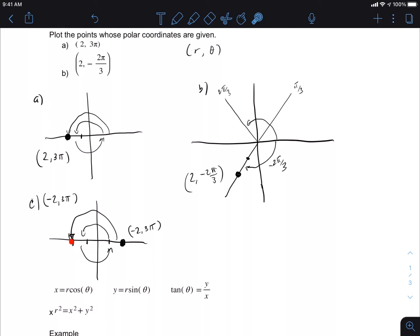So here we stopped here. From the origin, I would have walked 1, 2, like in the positive radius example. In this case, with the negative radius, I stop here — I'm pointing in this direction as positive — but I have to go negative, so I walk the opposite way: 1, 2. Walking backwards is a good way to think about it for that one.